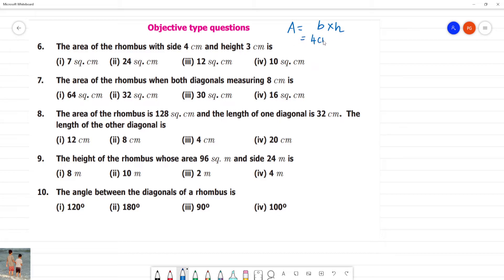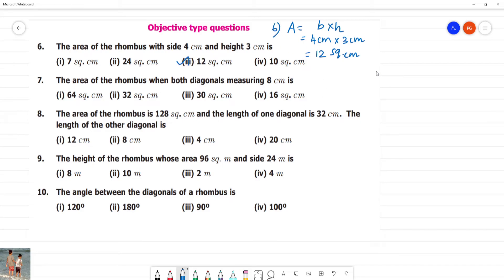We calculate 4 cm multiplied by 3 cm, that is equal to 12 square cm. So option 3 is the answer. This is the 6th one. Next is the 7th one.